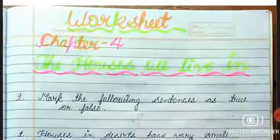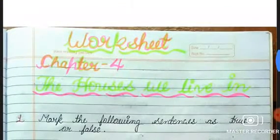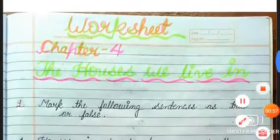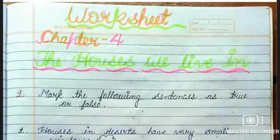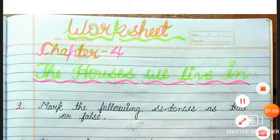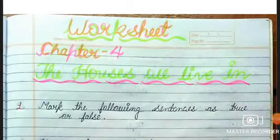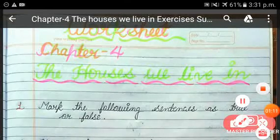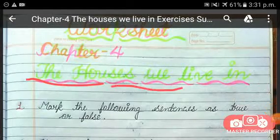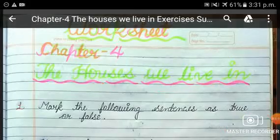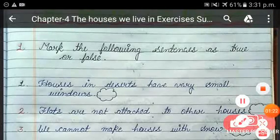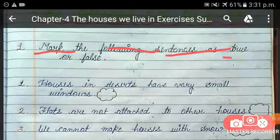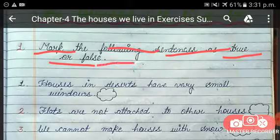Students, take out your social studies book, your PC copy, and your pencil and eraser. Let's start doing the exercises of Chapter 4: The Houses We Live In. The first exercise is: mark the following sentences as true or false.